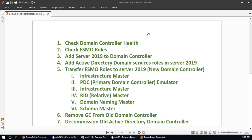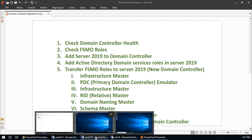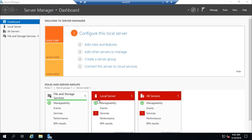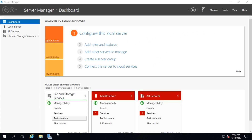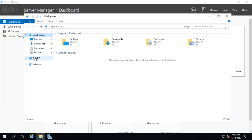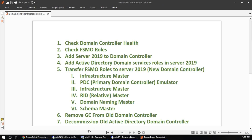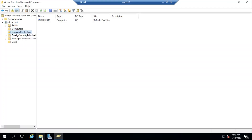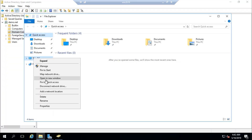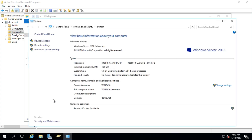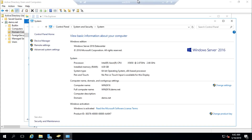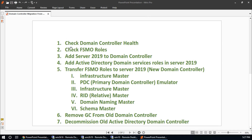This is my client machine Windows 10, which is already connected to the domain controller. This is the new server, Windows Server 2019, and I haven't configured anything on this machine — it is just fresh. From properties you can see this is Windows Server 2019, and this is Windows Server 2016, just to verify.